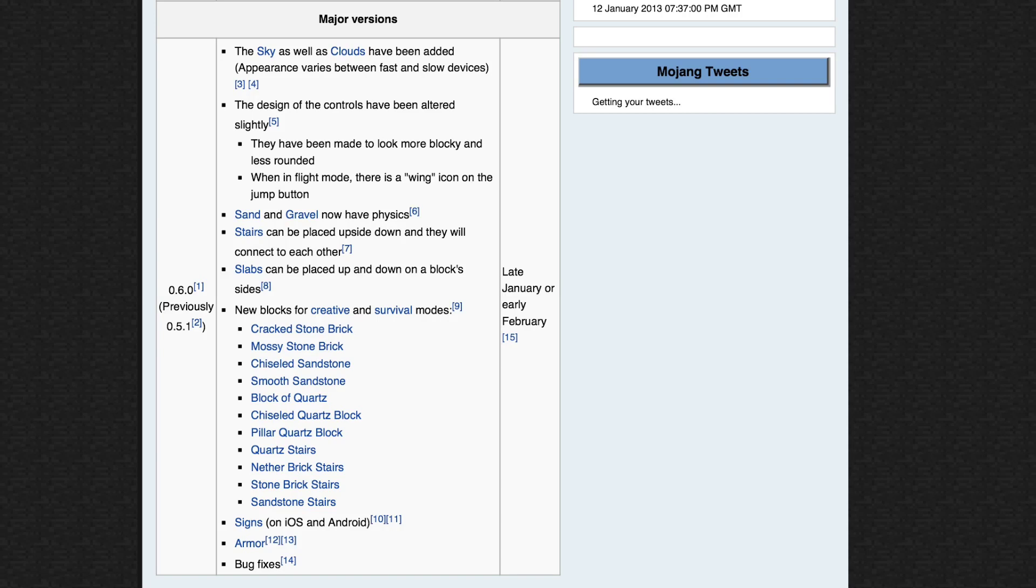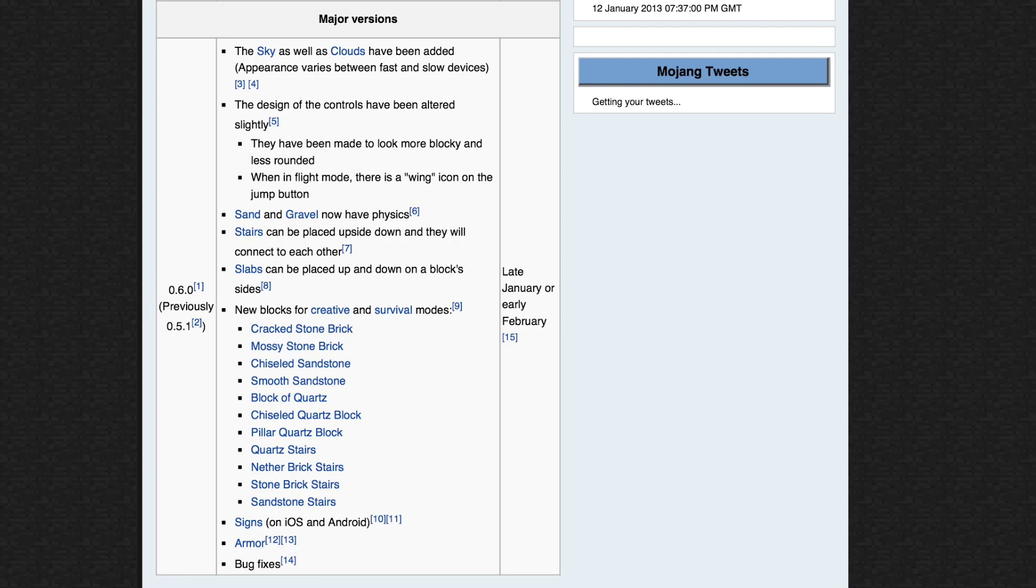This one's a killer for some of my servers. Sand and gravel will now have physics, like real sand and gravel, they fall to the floor when you pick them up and put them in the air. One of my Minecraft builds, major builds, is actually mainly made out of sand. I might have to maybe video that before the update comes out, so I can put it on YouTube and show you guys.